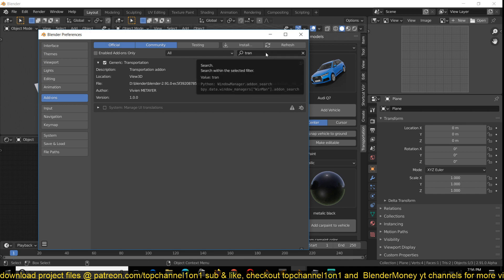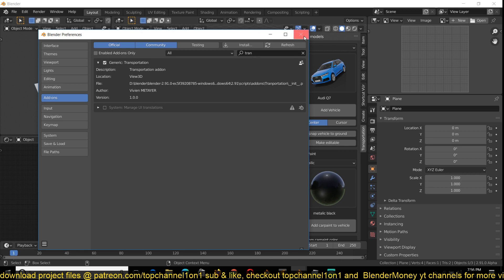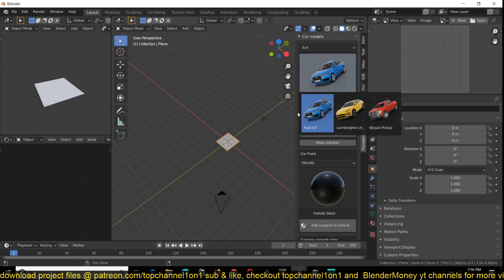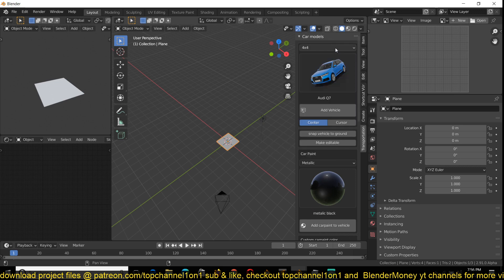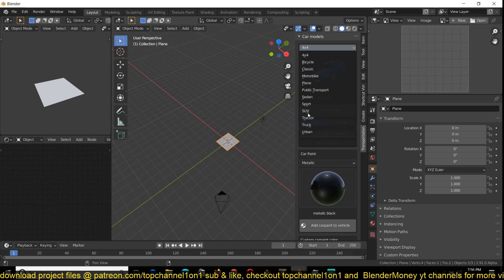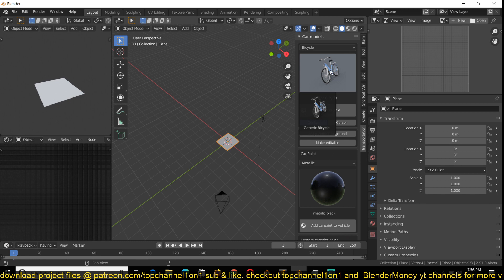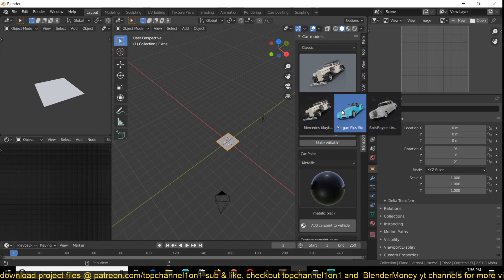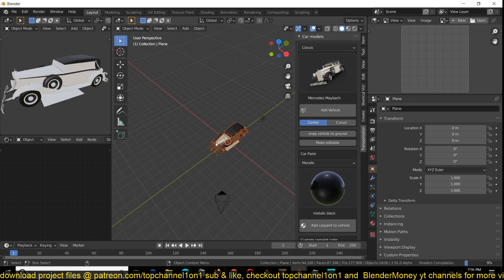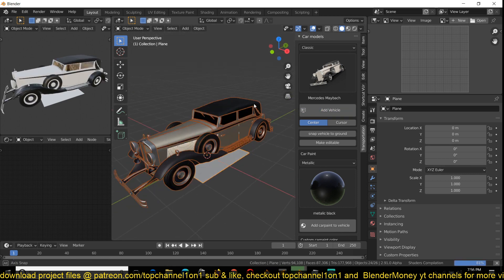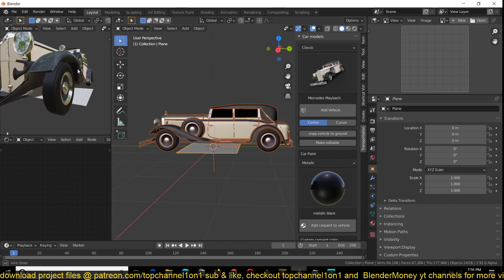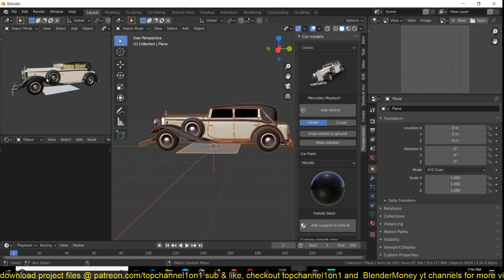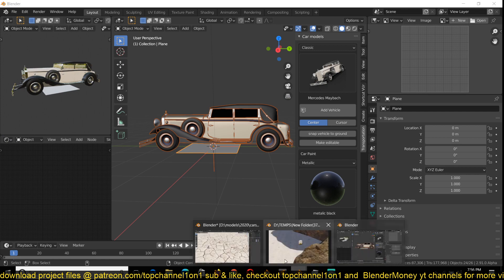You just search for Transportation after installing it and you should be able to access it. You can see there are quite a lot of models — that's what I like about this. You have a collection of different makes: four-by-fours, bikes. He said he'll be adding more models, but already there are quite a lot. If you find something you want, you can just click Add Vehicle and it will be loaded into Blender.